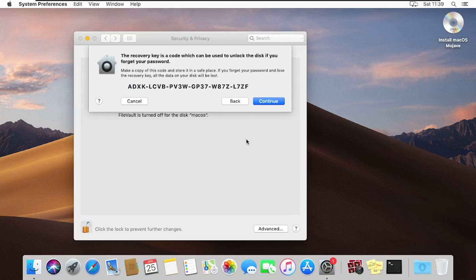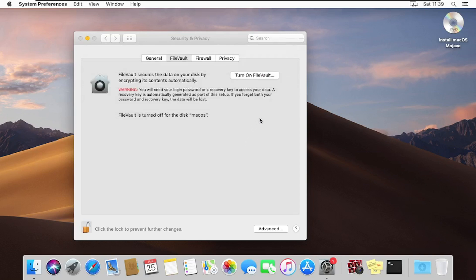Let me quickly save this recovery key because we are going to use it for demonstration. I'll click Continue, and then it will start to encrypt the drive. With drive encryption, it's going to take a bit of time, so you have to be patient. Depending on the drive size, you have to be patient and wait for it to finish encrypting.